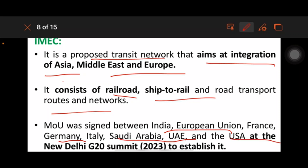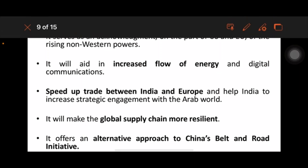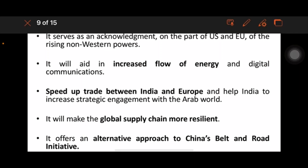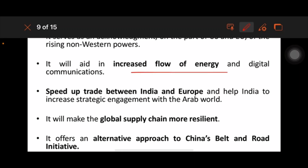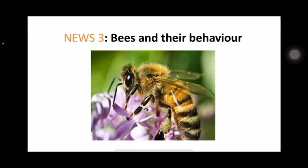The MOU was signed between India, the European Union, France, Germany, Italy, Saudi Arabia, the UAE, and the USA. Its significance: it serves as an acknowledgement on the part of the US and UAE; it will aid in increased flow of energy and digital communication and speed of trade between India and Europe; it will make the global supply chain more resilient; and it offers an alternative approach to China's Belt and Road Initiative.